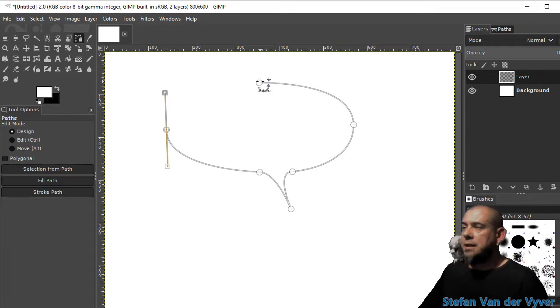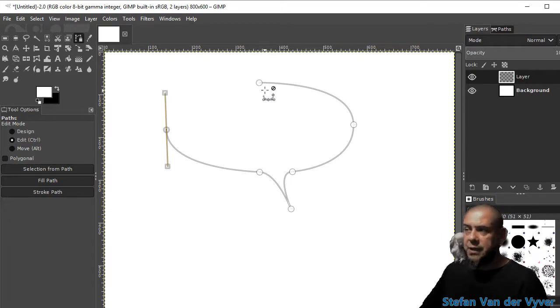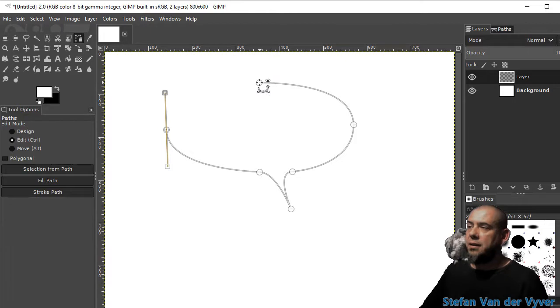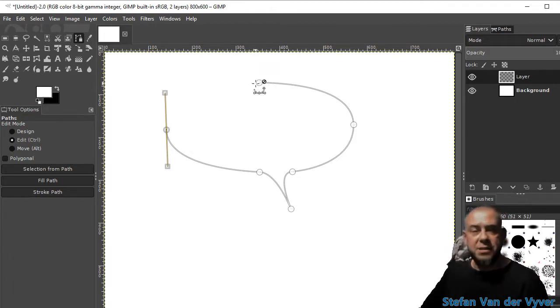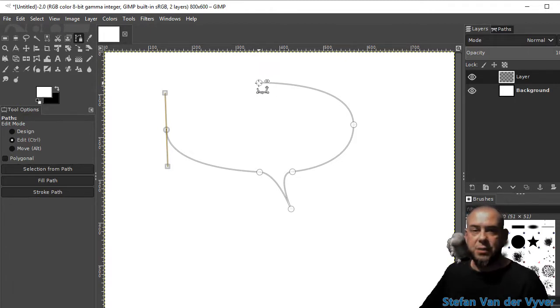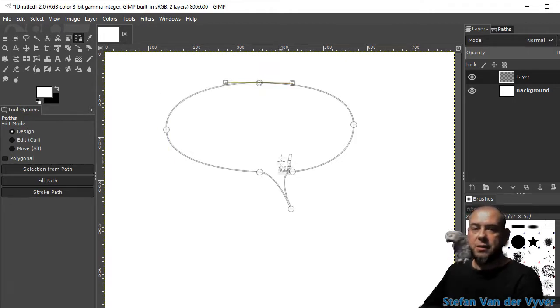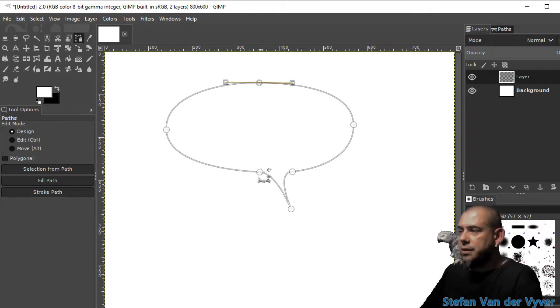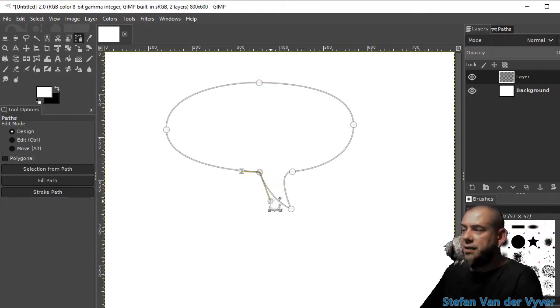And I'm going to close the path by holding down control and the cursor guide changes to an infinity symbol. Close it. So I'm pretty much already there.